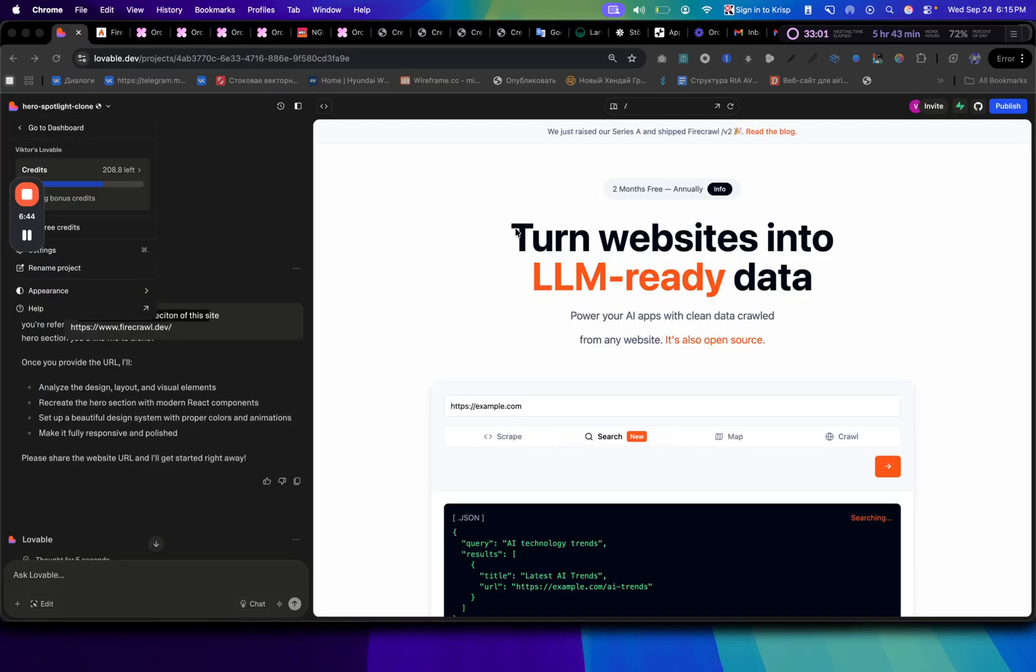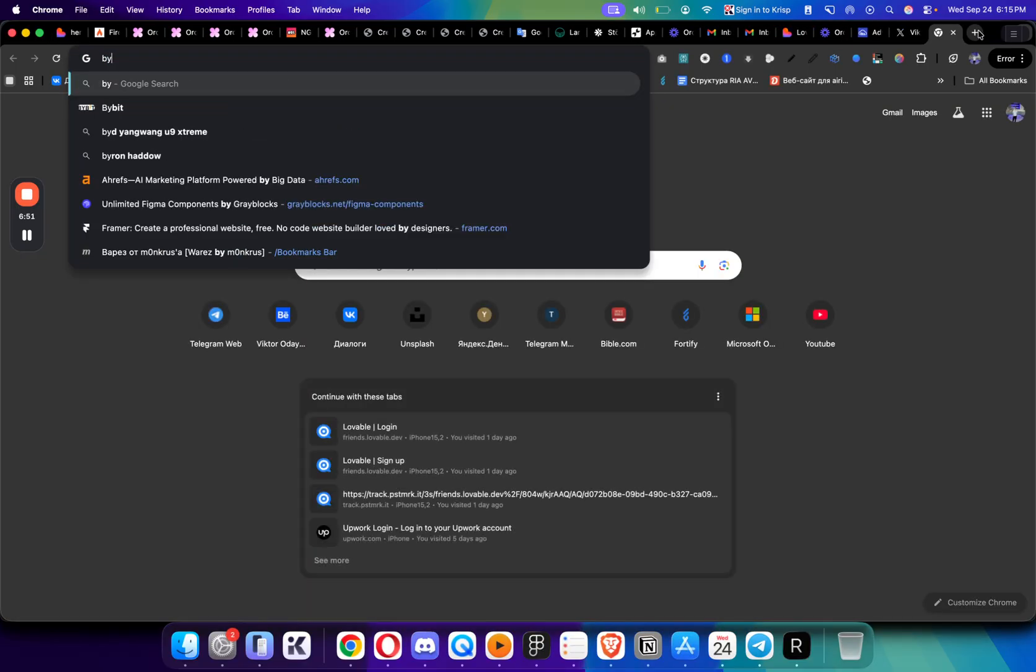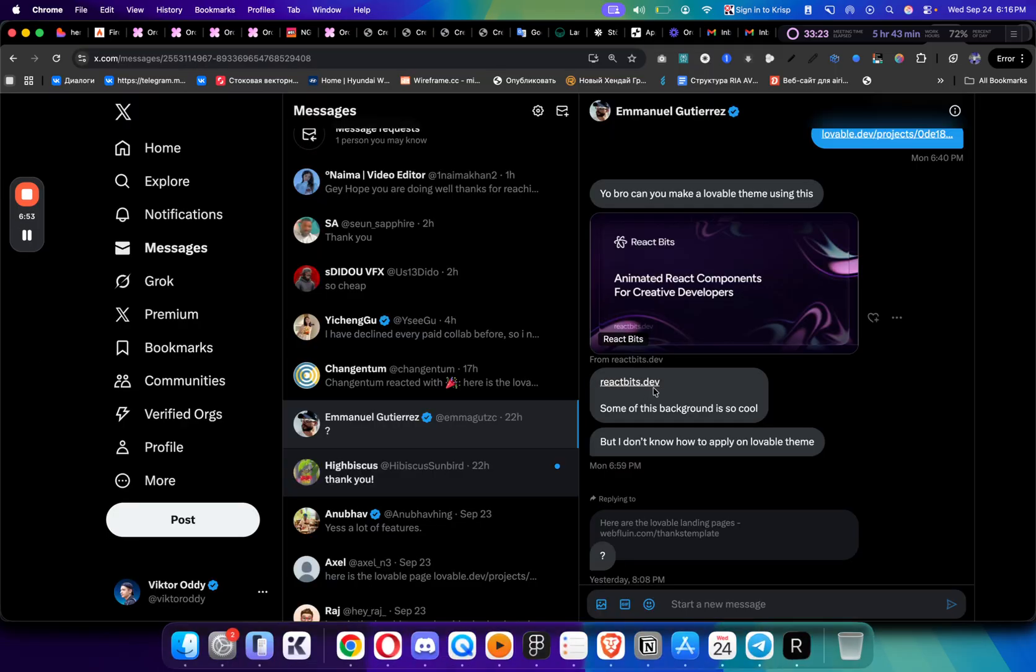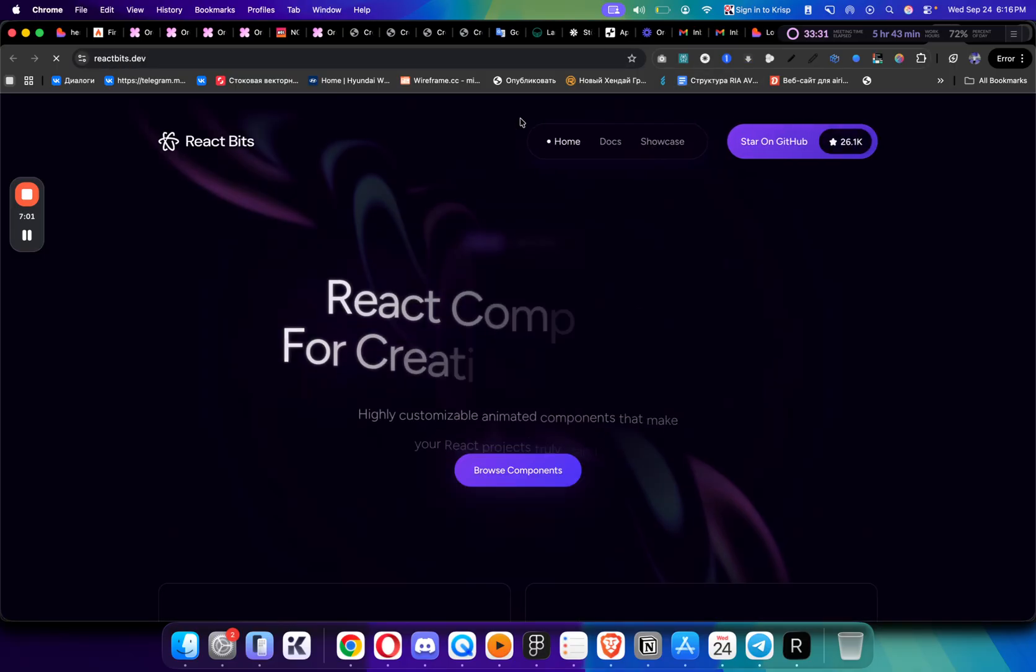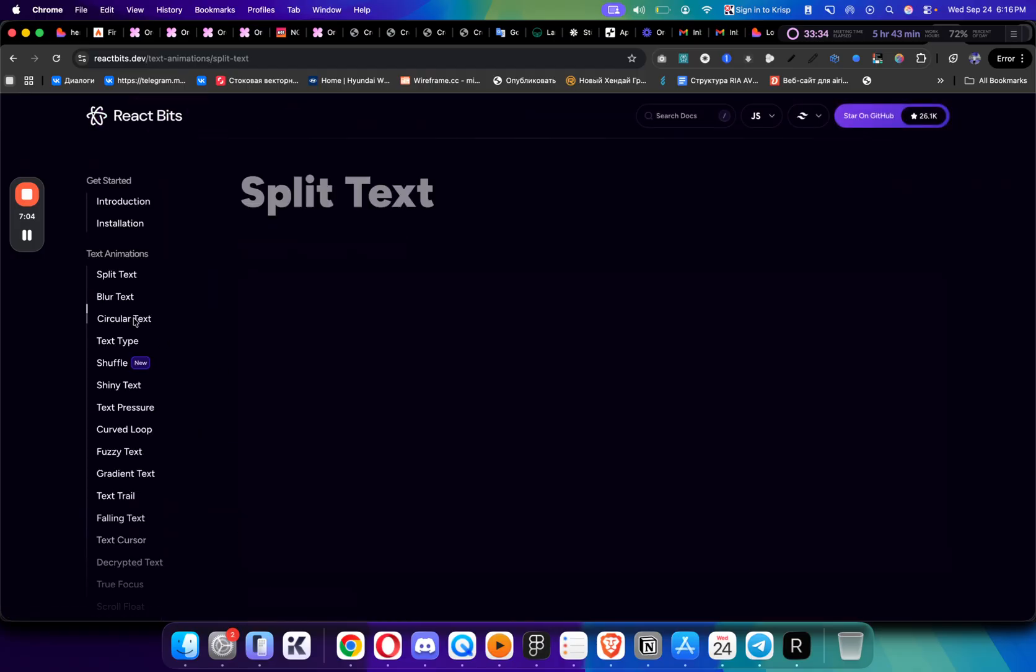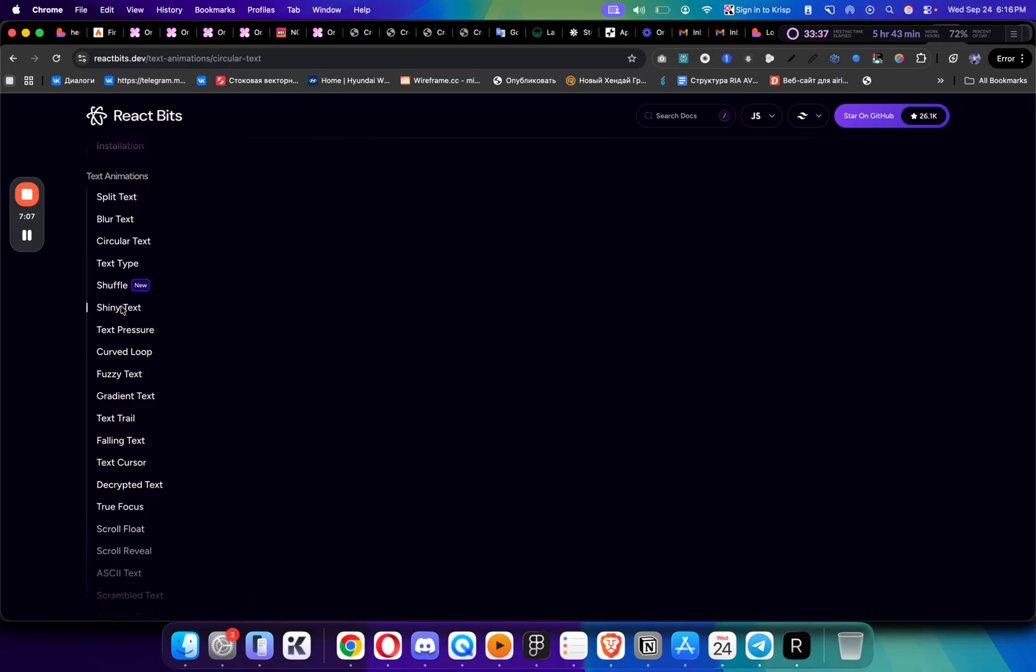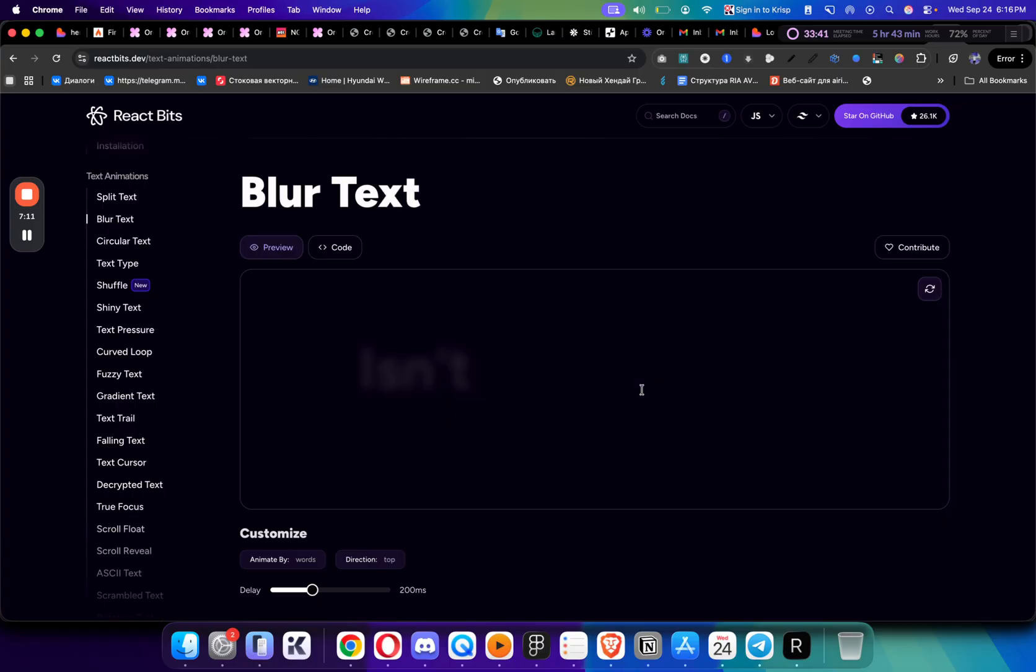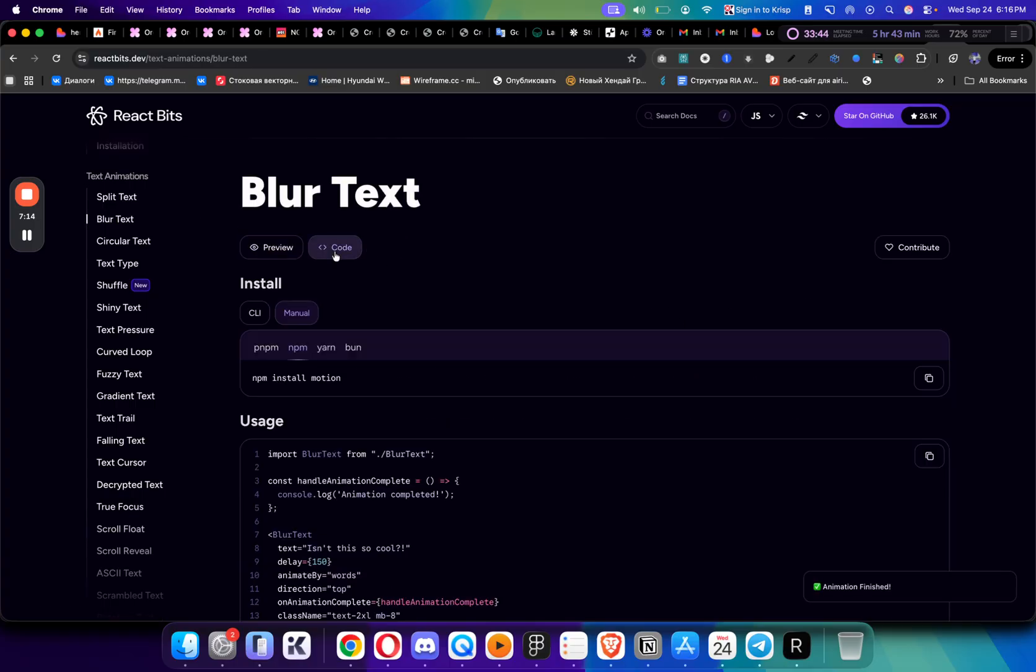But how do we take this and make sure that it has some animations, some motion effects? For that there's a website called ReactBitDev. A guy on Twitter asked me how can you add it to your website, because this has a lot of different animations that you can literally find and you can just add to any of your website. You can have this shiny text, you can have this blur text which I really like.